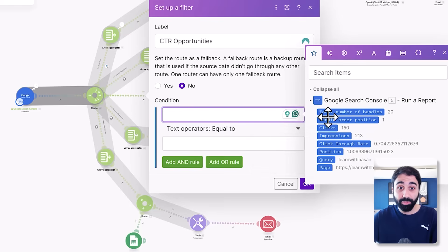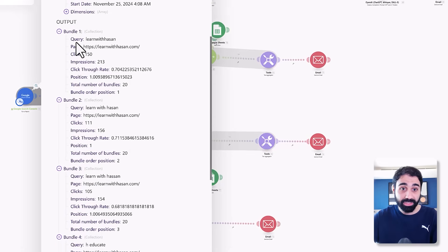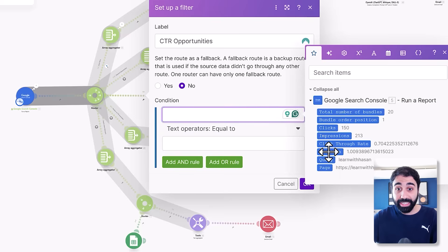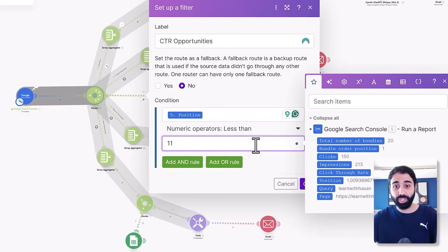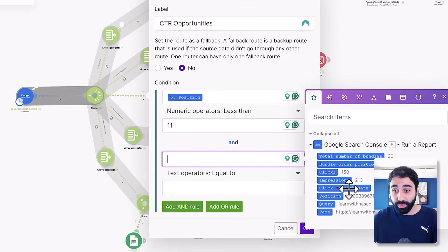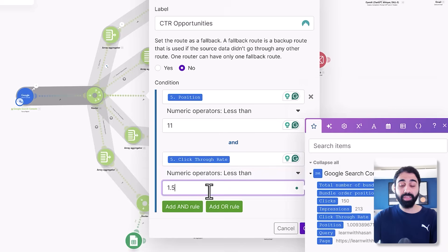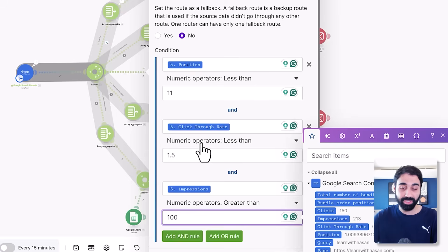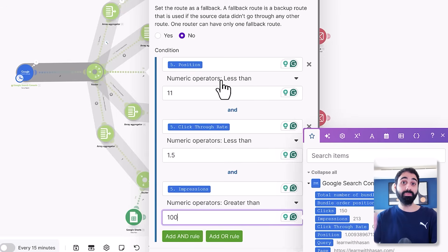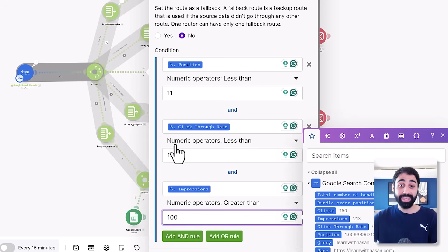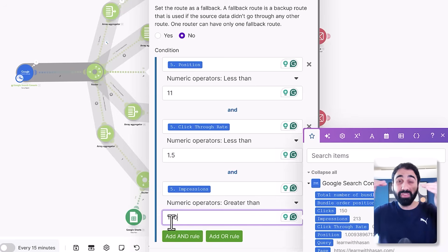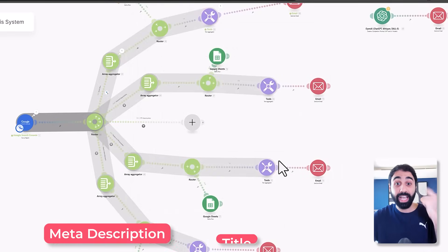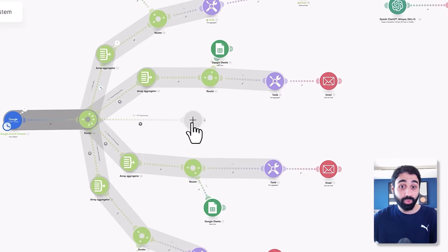To set up the filter, I click on position — and if you go to Google Search Console you'll see the output contains multiple fields you can select easily. The condition is: position less than 11, meaning top 10; CTR less than 1.5%; and impressions greater than 100. Make sure you select numeric operators and not time or string operators. So any keyword ranking 1 to 10 with CTR under 1.5% and over 100 impressions means I need to optimize for CTR — mainly by improving meta descriptions and titles.